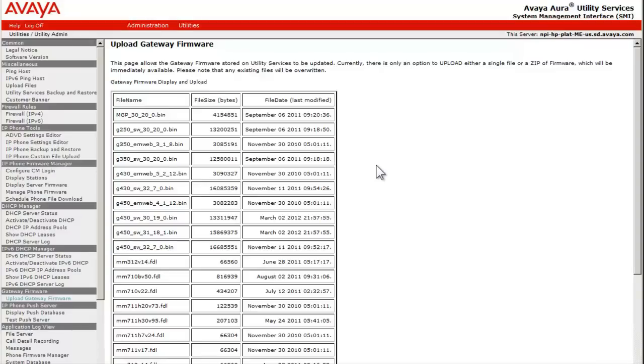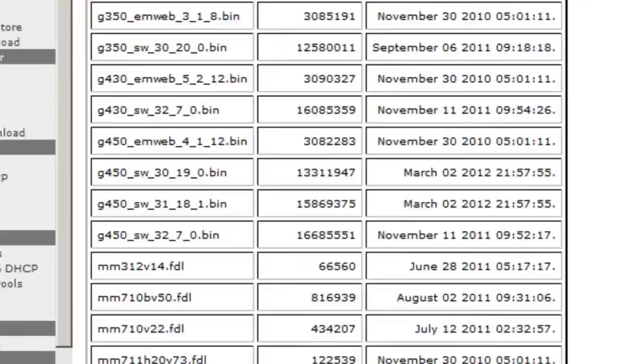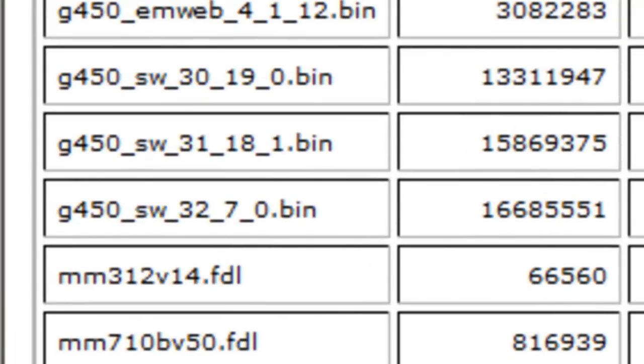Looking at the Gateway Firmware list, the latest version shown in the 31.x loadline is 31.18.1. There is also shown a later version in the 32.x loadline as well.